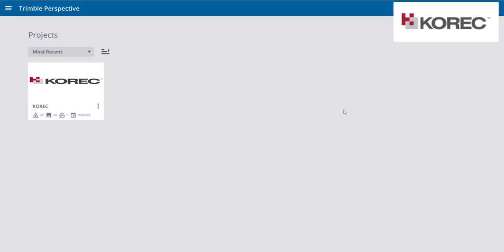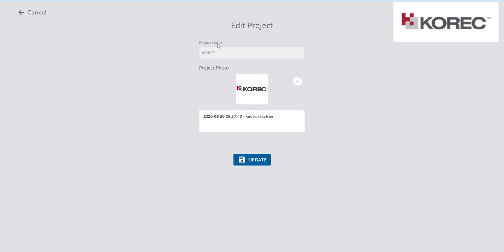Hi, my name is Kevin Keenahan from Corec, and today I'm going to give you an overview of the Trimble Perspective software for scanning with your X7. I created a project called Corec — if I go in and edit that, when you create a new project in Perspective you give it a name, you can take a photo with your T10 tablet or choose an existing photo, and enter the date and time when the project was done.